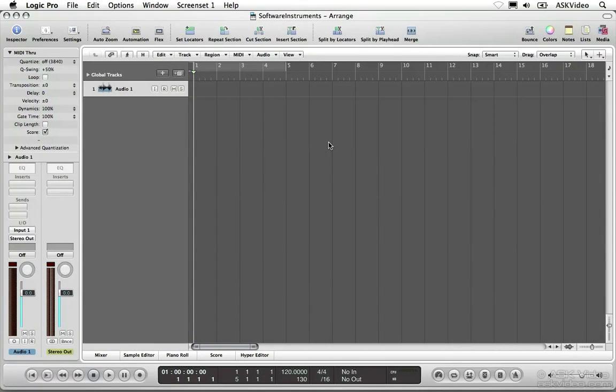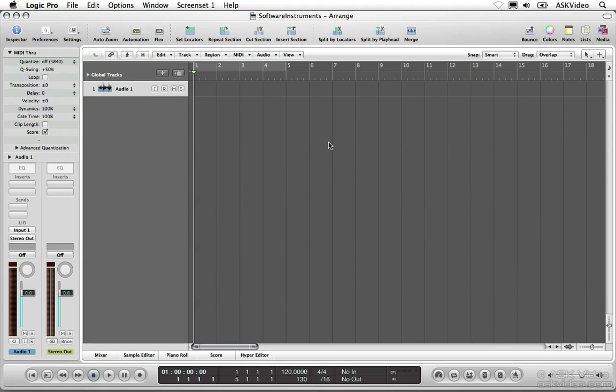Software instruments use your computer's resources to generate sound for MIDI regions. Logic Pro includes a ton of great sounding and easy-to-use software instruments. Let's try creating a track.